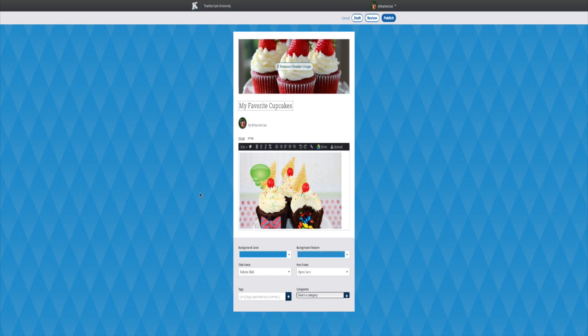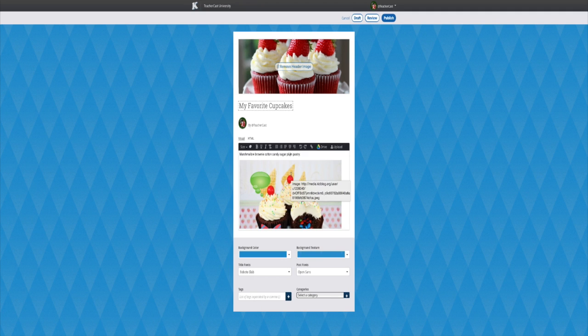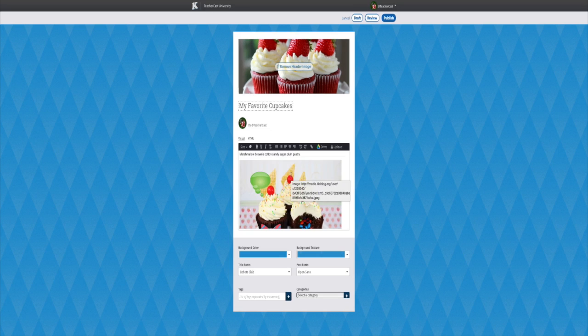The most common thing you will want to do with it is link the image to a website of your choice. To do so, simply click on the image and click on the link URL button in your post menu.